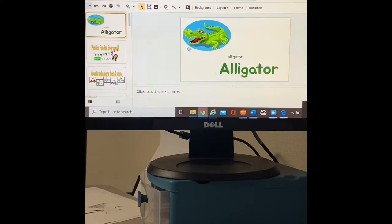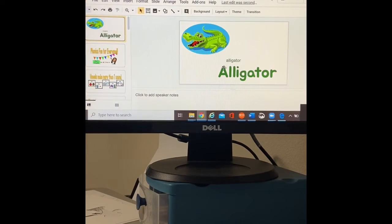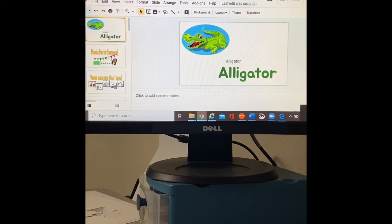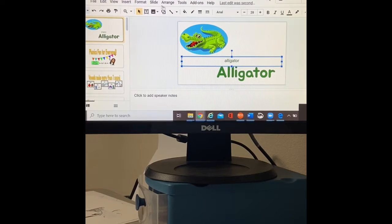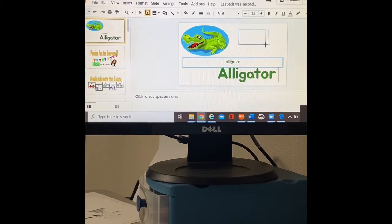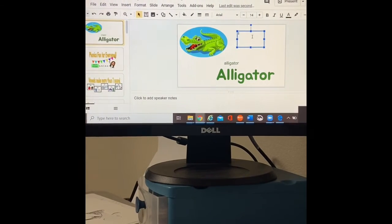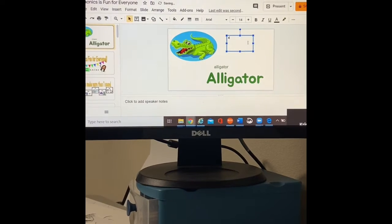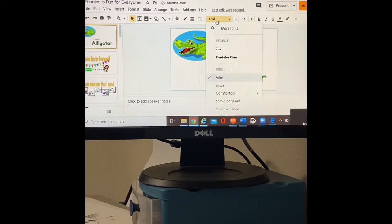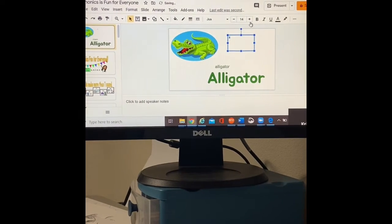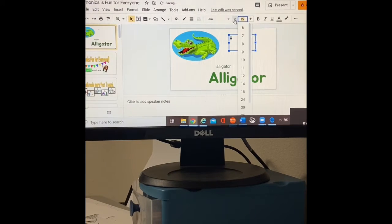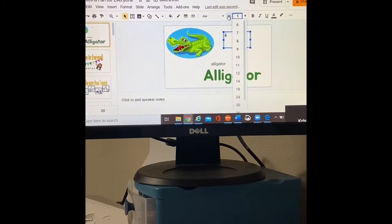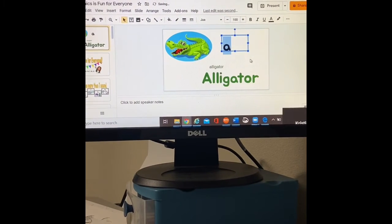So here I've created alligator with my text right here in my text box. I can draw a new text box if I want to, where I say, A says ah. I can change it to that fun Jua font. Make it bigger, bigger, bigger. Let's make it a hundred. Here we go.